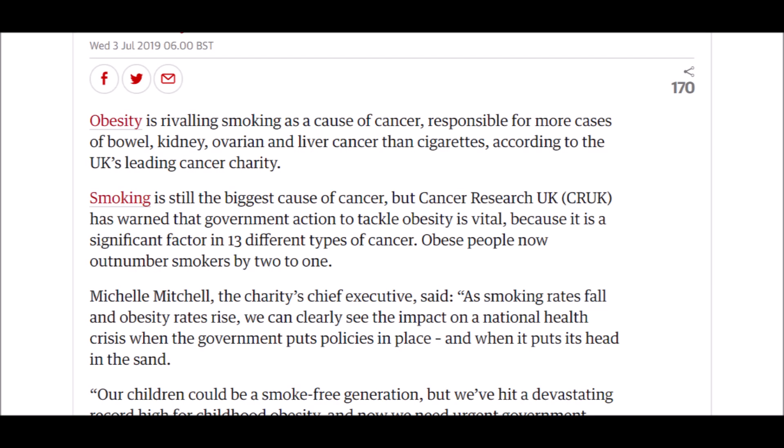Obesity is rivaling smoking as a cause of cancer, responsible for more cases of bowel, kidney, ovarian and liver cancer than cigarettes, according to the UK's leading cancer charity. Smoking is still the biggest cause of cancer, but Cancer Research UK has warned that government action to tackle obesity is vital because it is a significant factor in 13 different types of cancer. Obese people now outnumber smokers by 2 to 1.